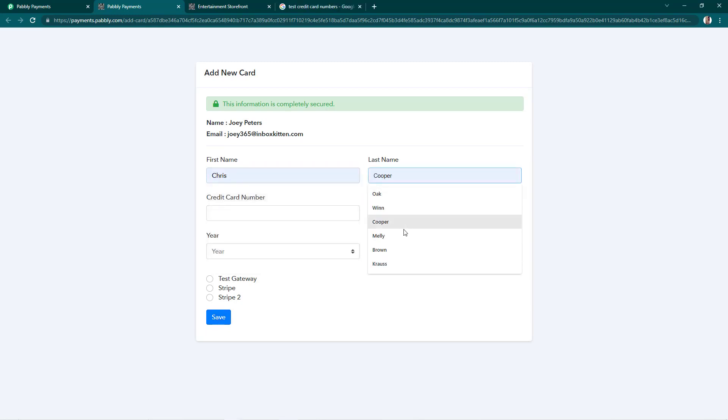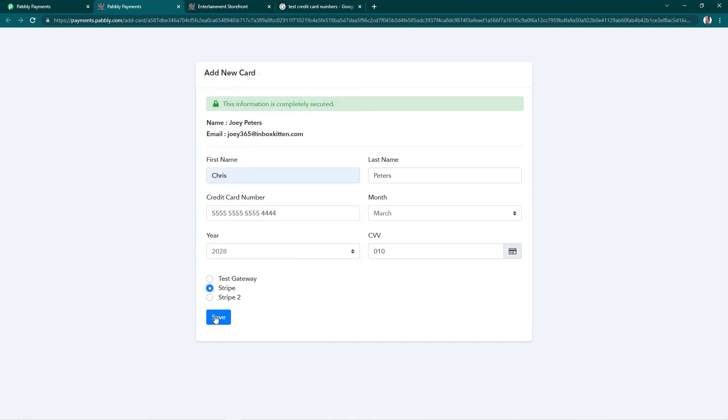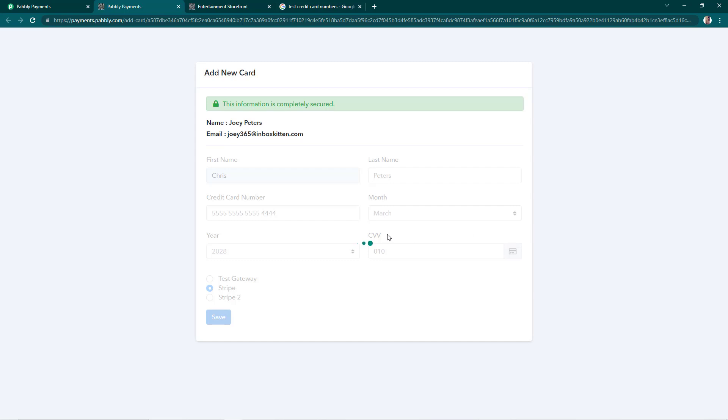Now I will add a card and move ahead. We'll see if it is saved. We'll choose the type and simply save this. The card has been successfully saved.